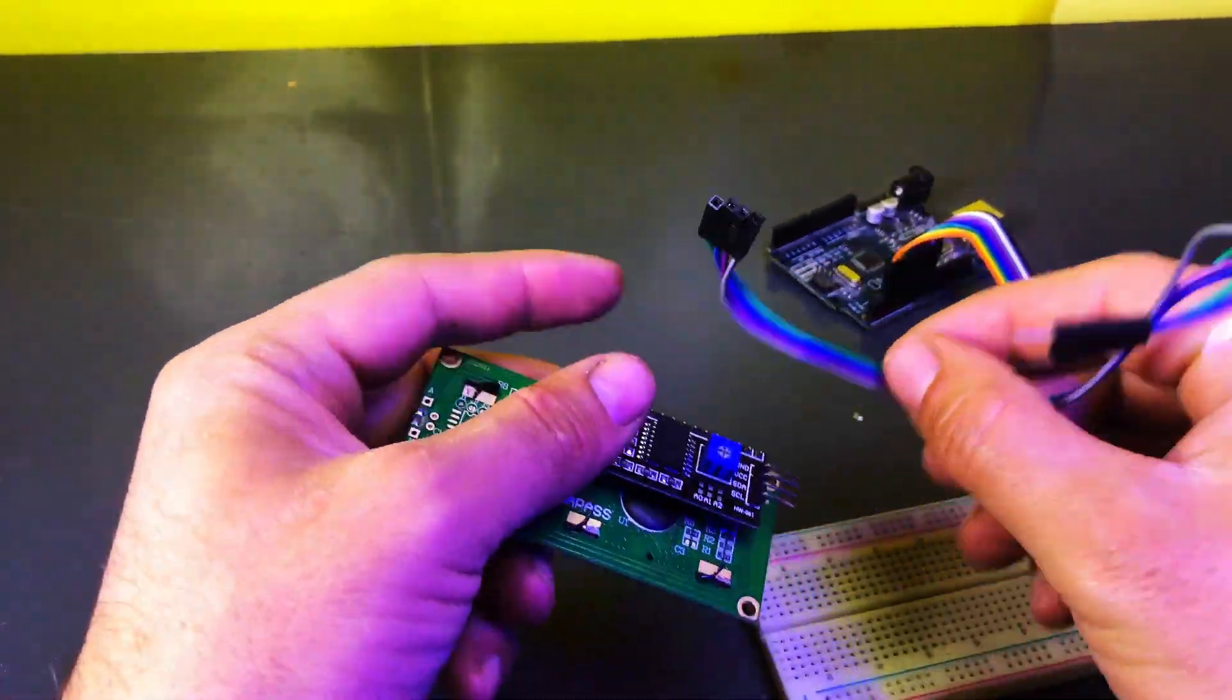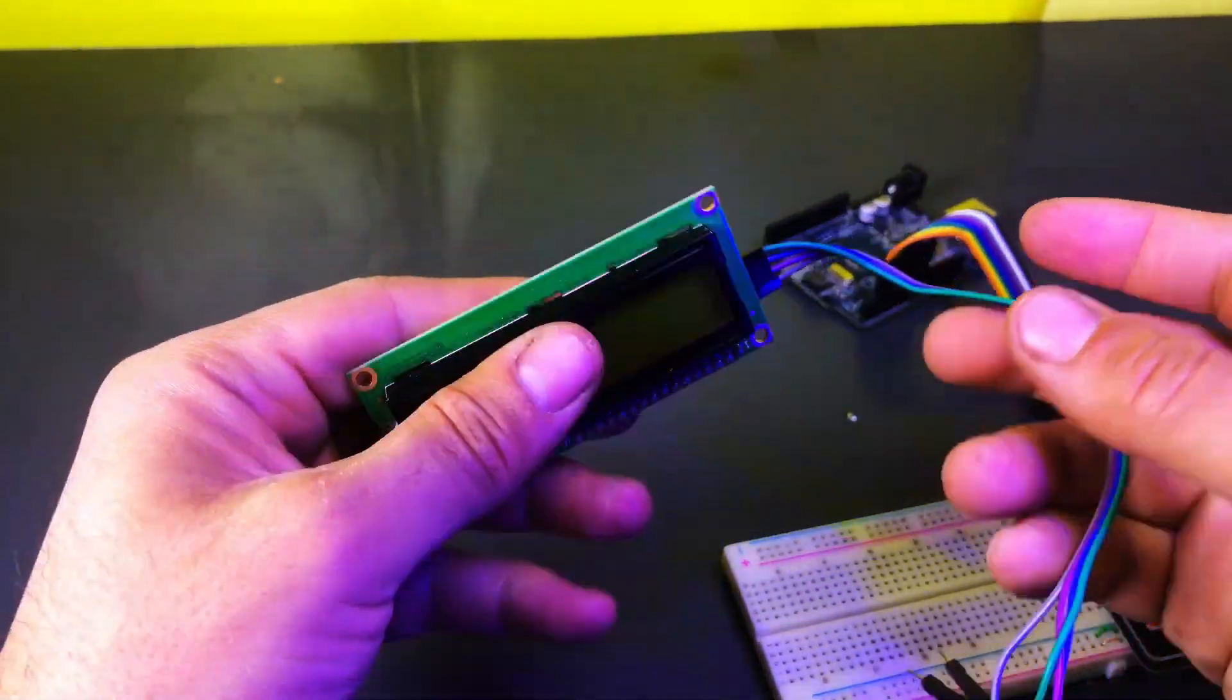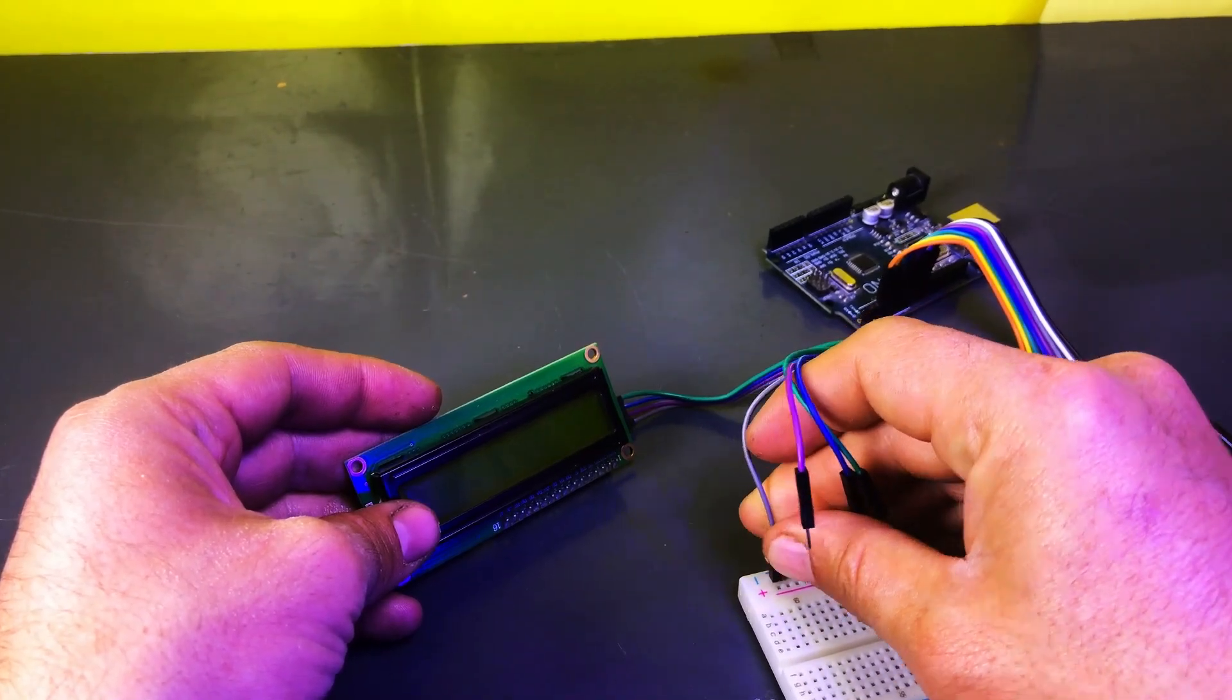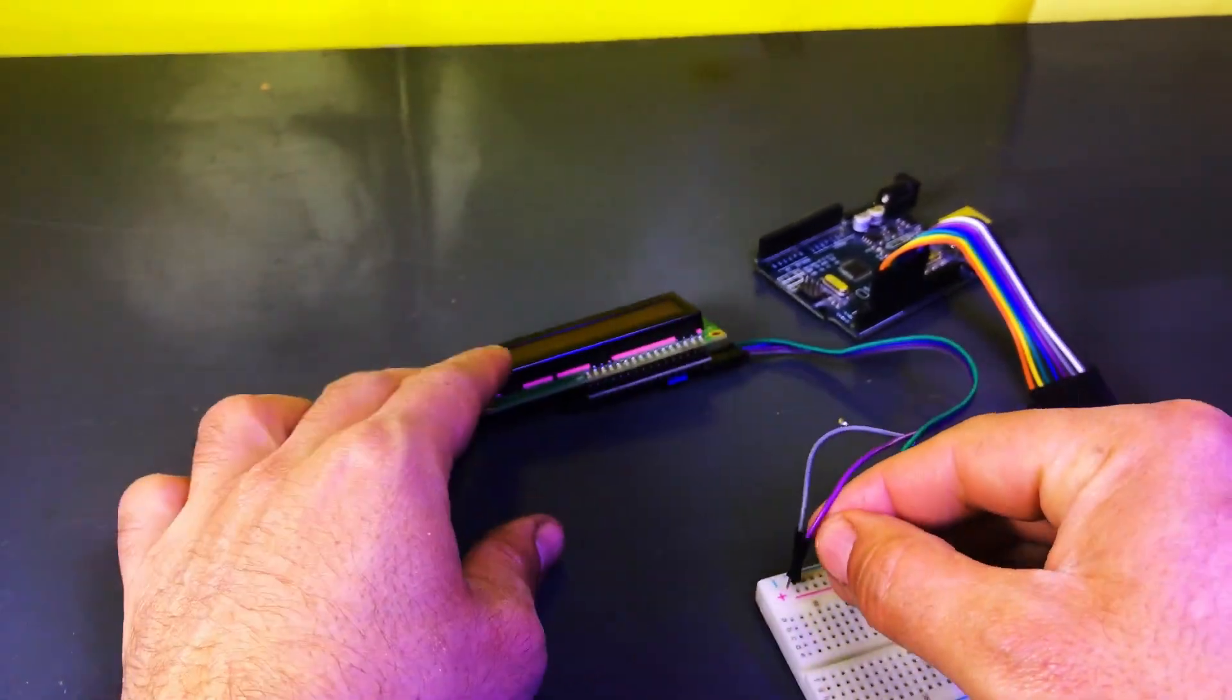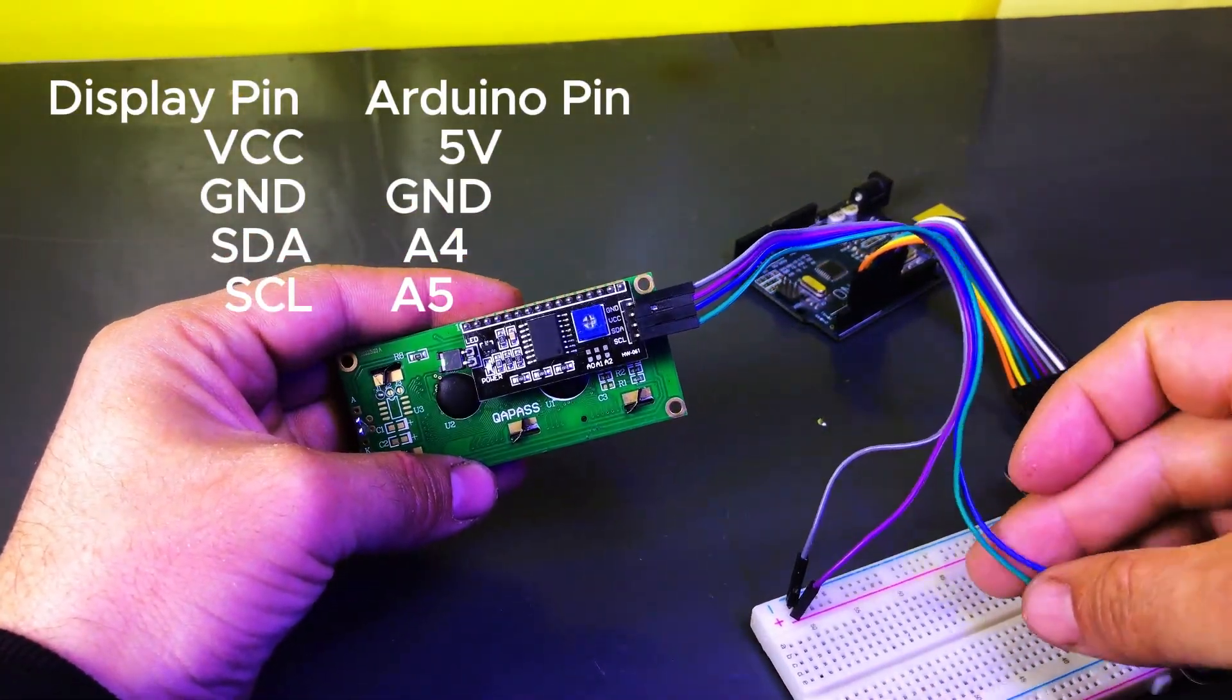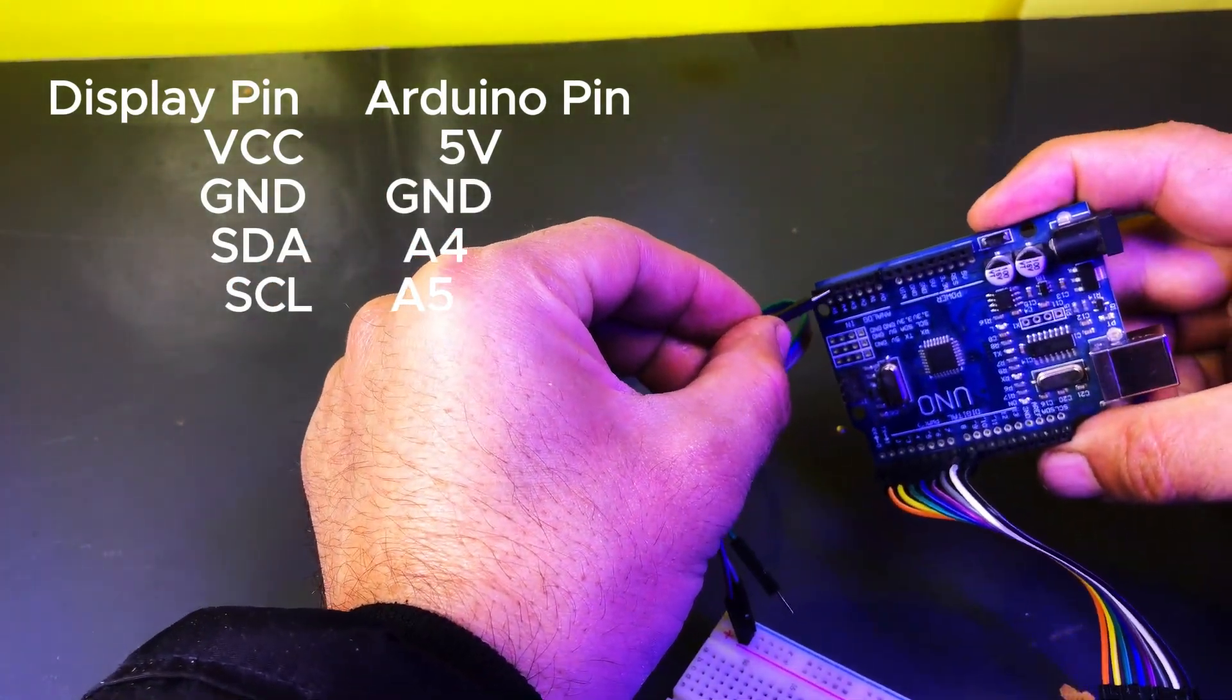Next, we will connect the display module to the Arduino. The display module has 4 pins: GND - connect this to the ground rail of the breadboard, VCC - connect this to the positive rail of the breadboard, SDA - connect this to the A4 pin on the Arduino, SCL - connect this to the A5 pin on the Arduino.